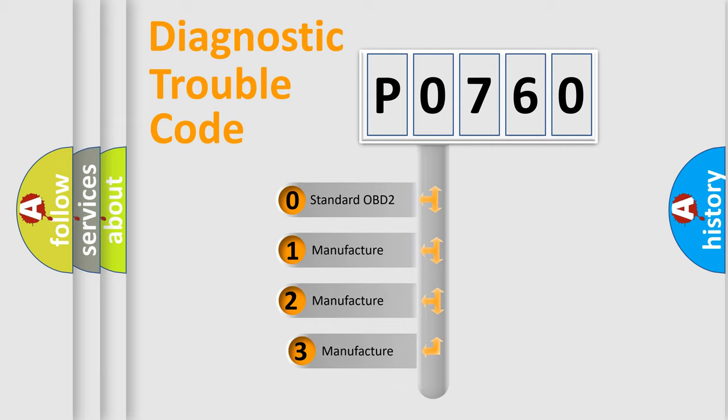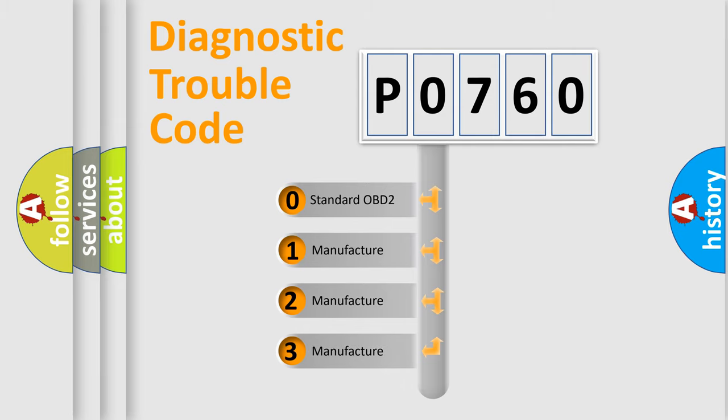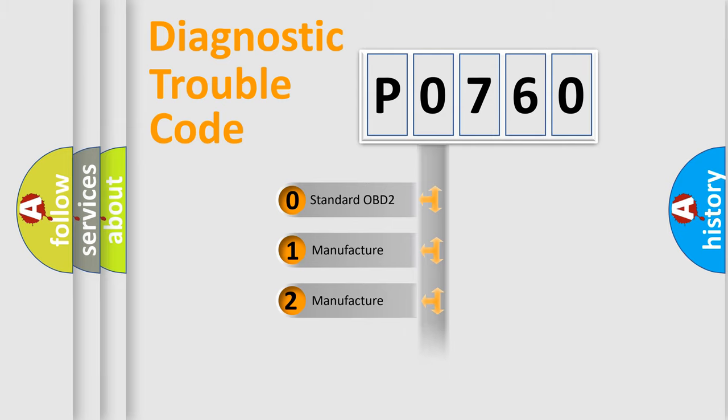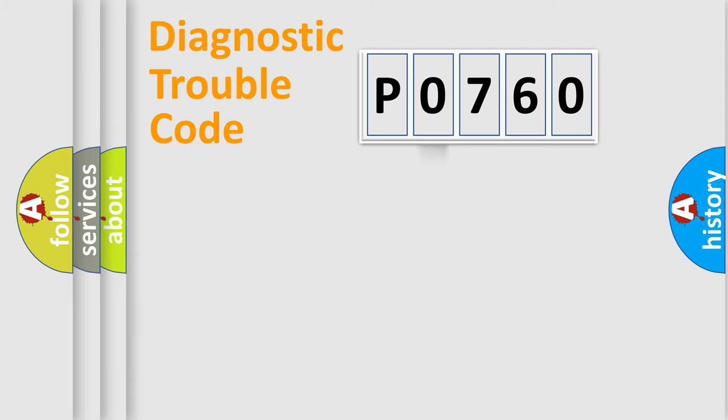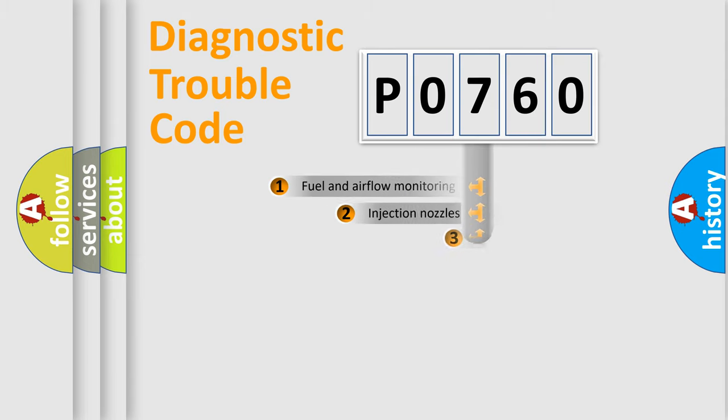If the second character is expressed as zero, it is a standardized error. In the case of numbers 1, 2, or 3, it is a more specific expression of the car-specific error.